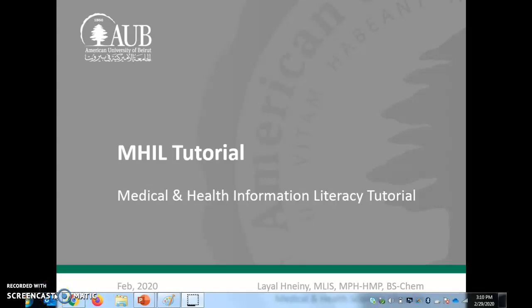Welcome to the Medical and Health Information Literacy Tutorial. This is Lael Hnaini from Saam Medical Library.